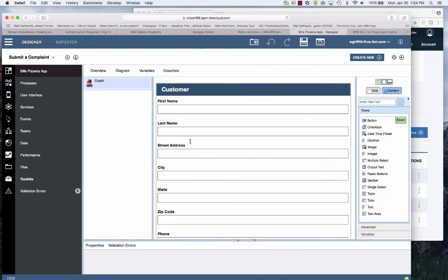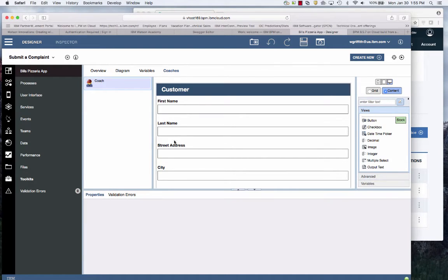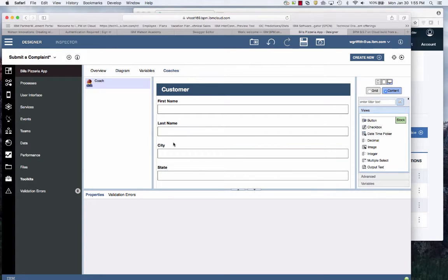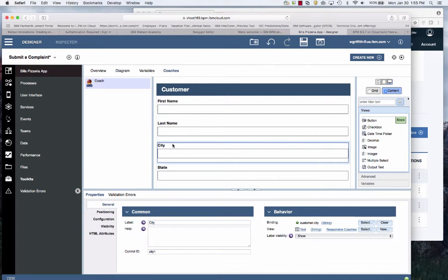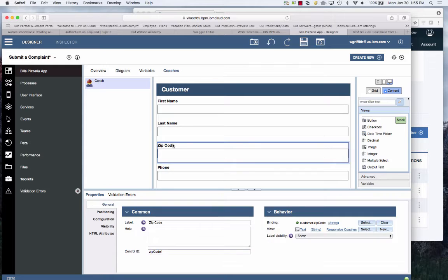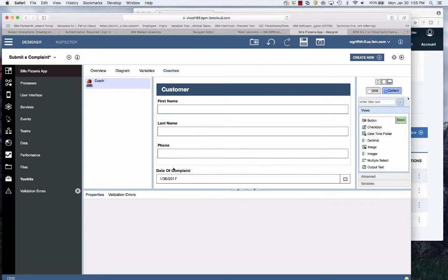You'll see that there's the coach from before. Very similar. It automatically populates it. Now I'll just remove some of these things that I don't need to make it a little tidier. I'm just hitting the delete button.